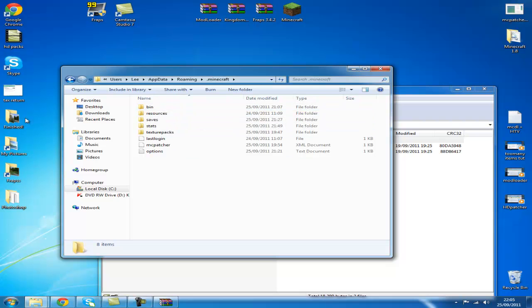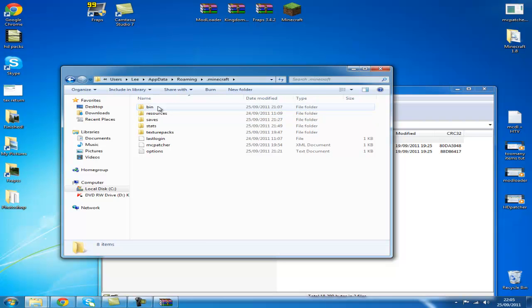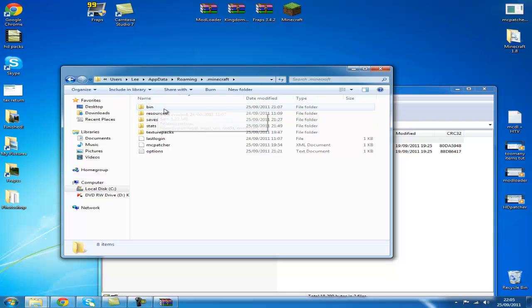Before we go into this guys, remember to back up your worlds and anything you want to back up, or back up your minecraft.jar or your files, just anything you want to back up and you don't want to lose, just in case. But you're not going to lose it following this tutorial.